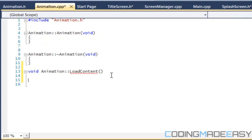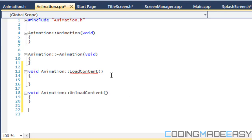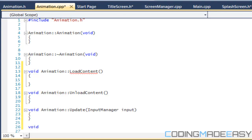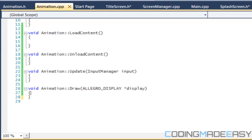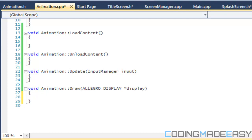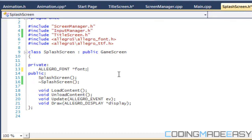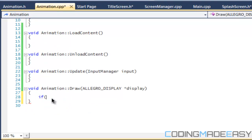So for the implementation: we have load content, unload content, update with the input manager parameter, and draw with the Lego display parameter. In the draw method, we're going to check whether our bitmap and source rect are null.